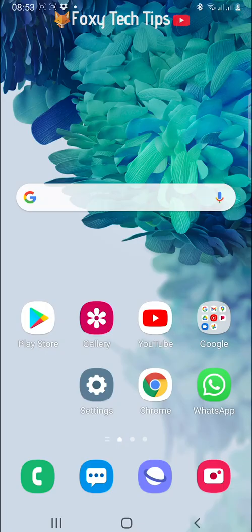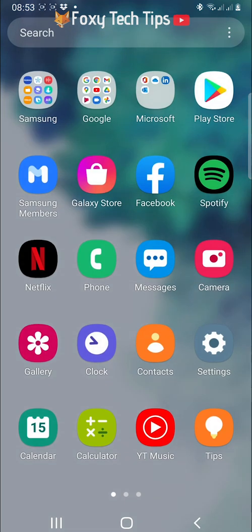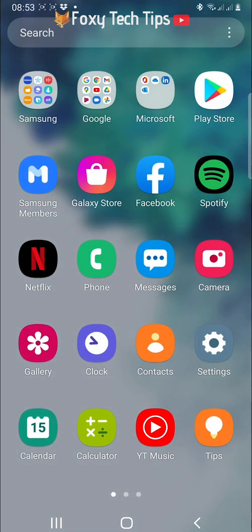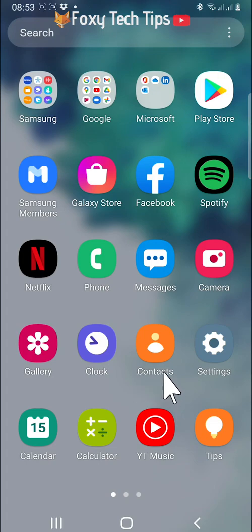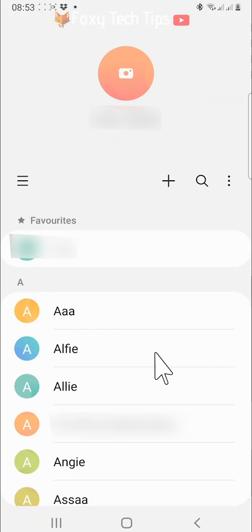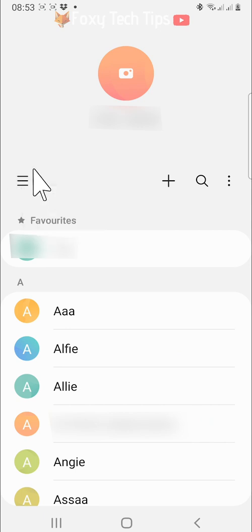Open the contacts app on your phone. In contacts, tap on the three horizontal lines button in the top left.